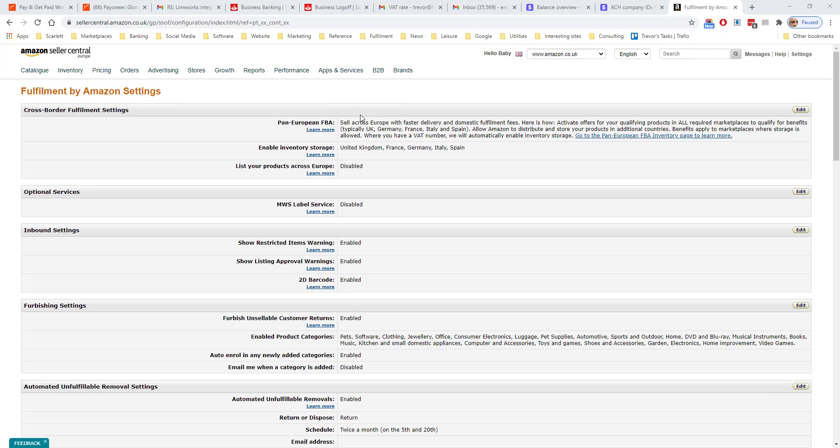Pan-European FBA is available if you have a unified European account. If you create an FBA listing in each of France, Italy, Germany, and Spain, then when you sell a product to one of these countries, independent of where the inventory is stored, you will get the local fulfillment rate in that country.